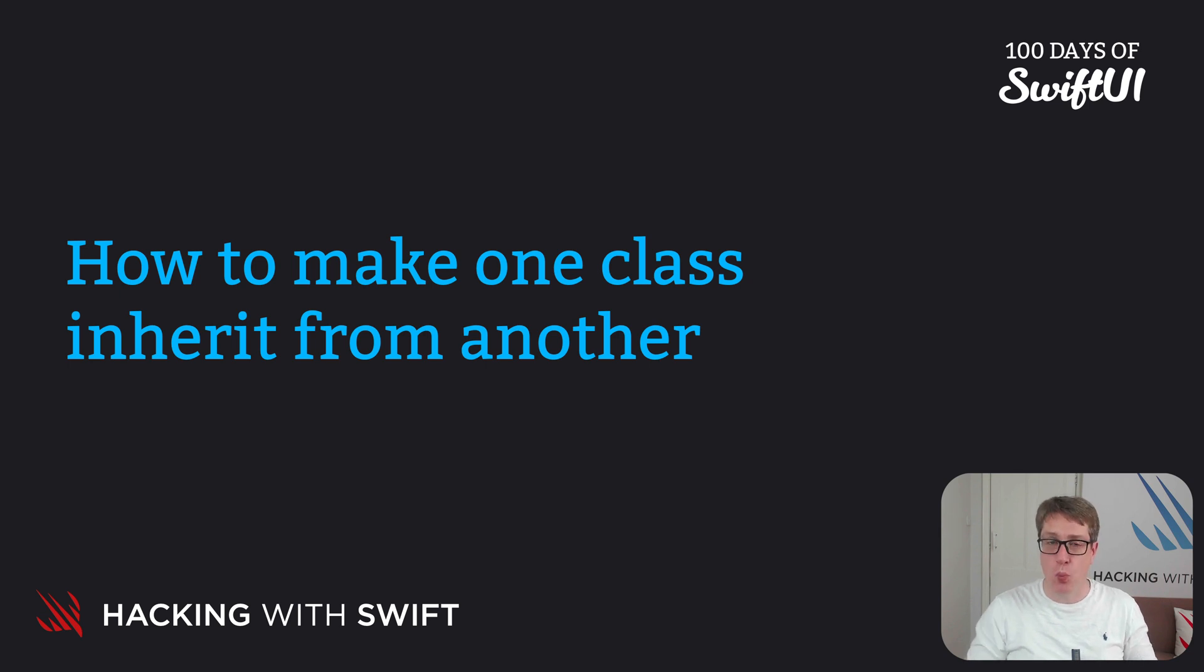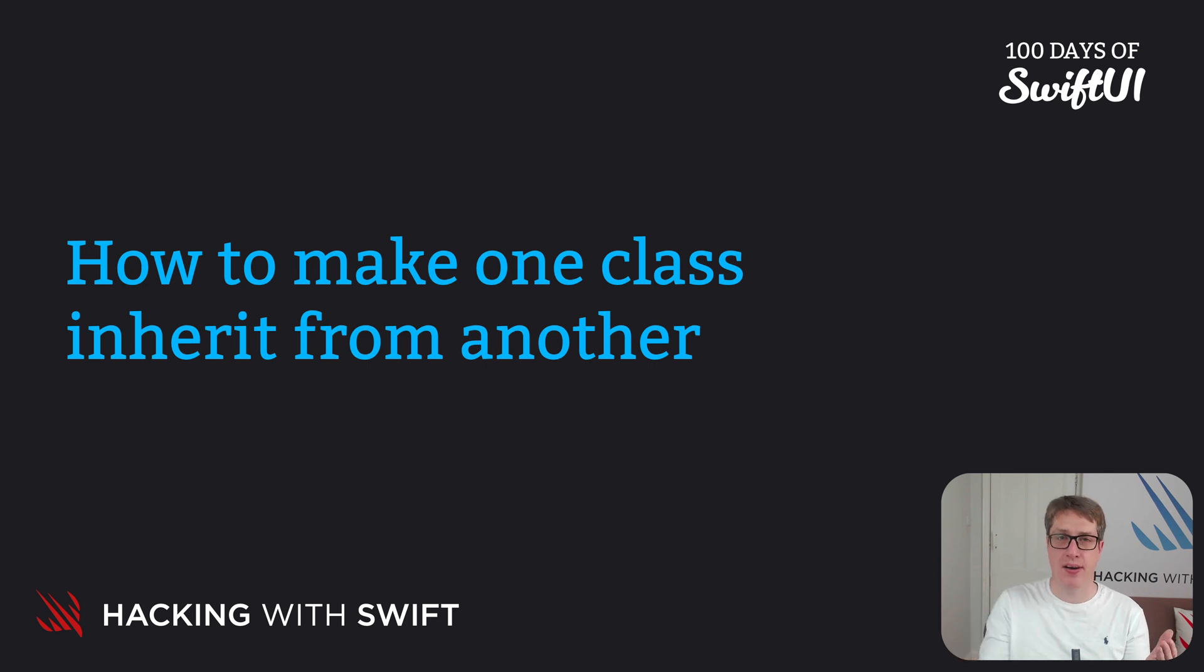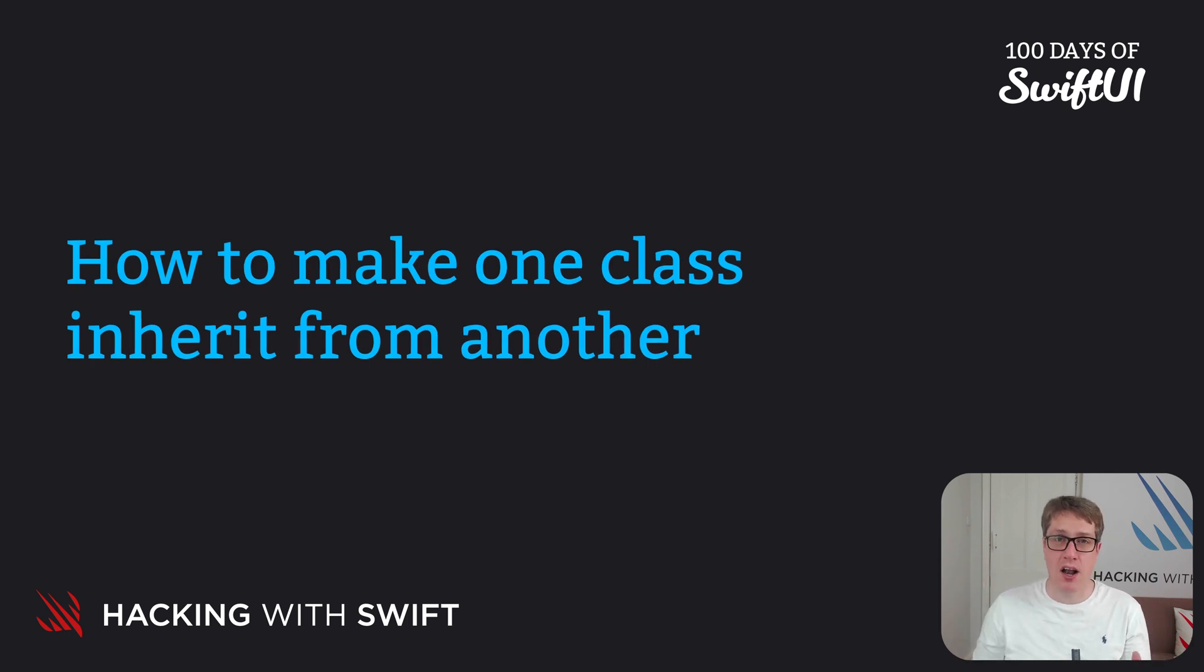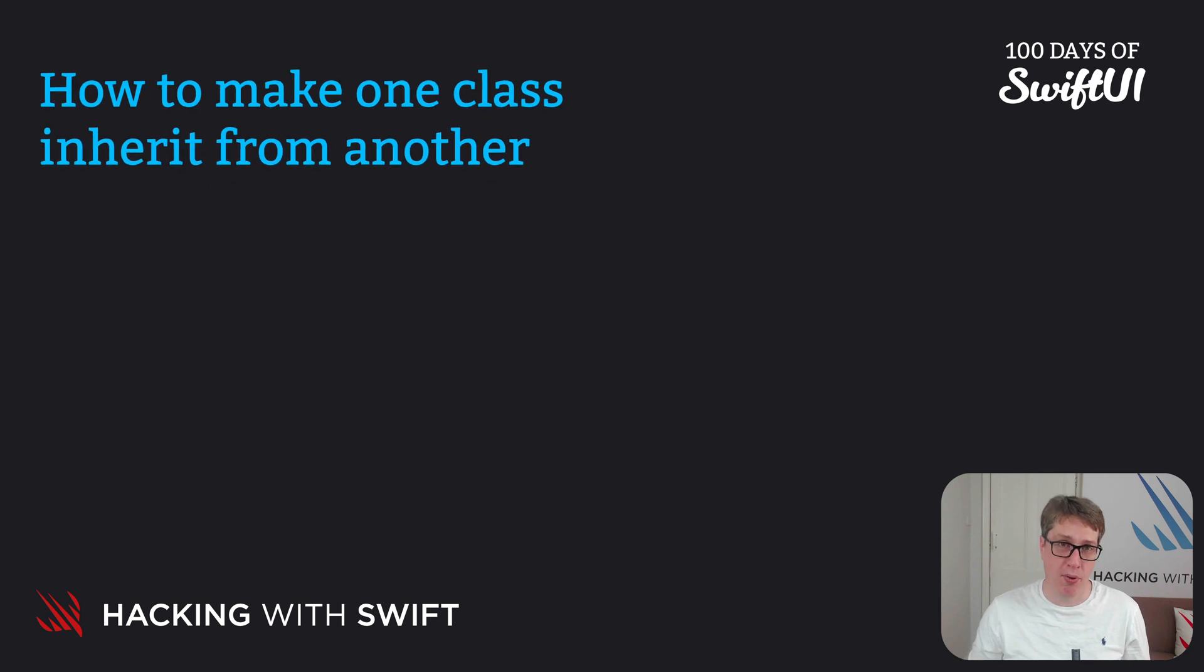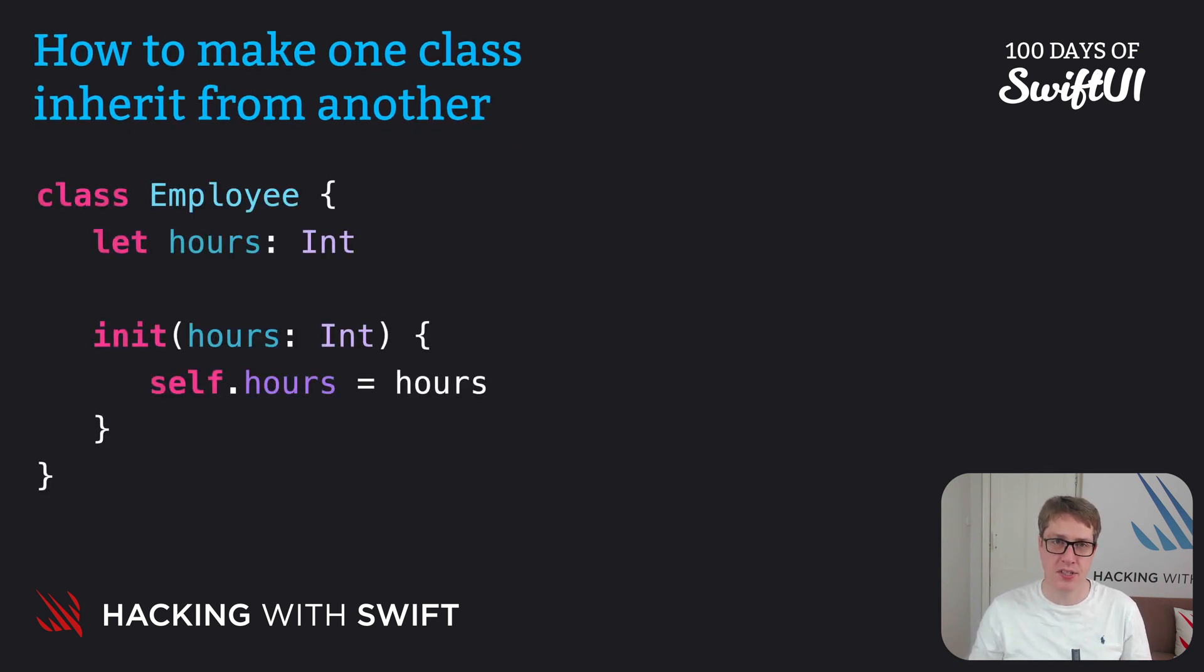When you want to inherit one class from another, you write the class name, colon, the parent class name. To show this off, here is a class called Employee. This has one constant property, an hours integer, plus an initializer to set that value.